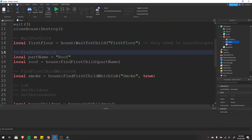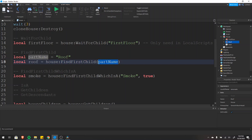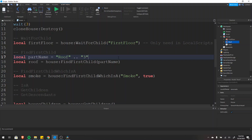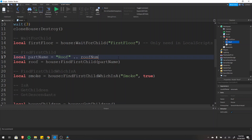The next function is find first child, which works similarly to wait for child — they can be used interchangeably — but the key difference is that find first child, if it doesn't find what it's looking for immediately, just returns nil. So if we didn't find the roof immediately, roof would just be nil. One use case is looping through multiple numbered objects — for example roof1, roof2, roof3 — where you concatenate a number variable and loop through to make changes to all of them.